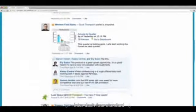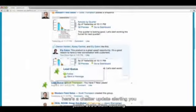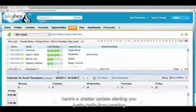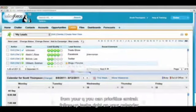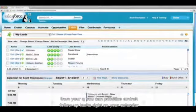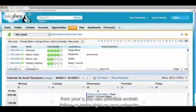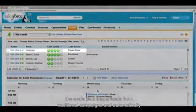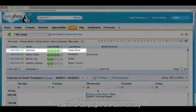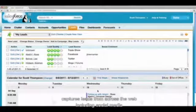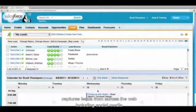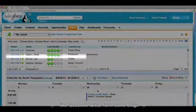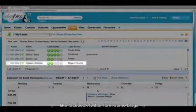Account updates, campaigns, and your dashboards all chatter. Here's a Chatter update alerting you to some new leads from marketing. From your queue, you can prioritize and drag follow-up tasks right onto your calendar. The Sales Cloud tracks leads from traditional campaigns and automatically captures leads from across the web, including social media like Facebook, Twitter, forums, and blogs.